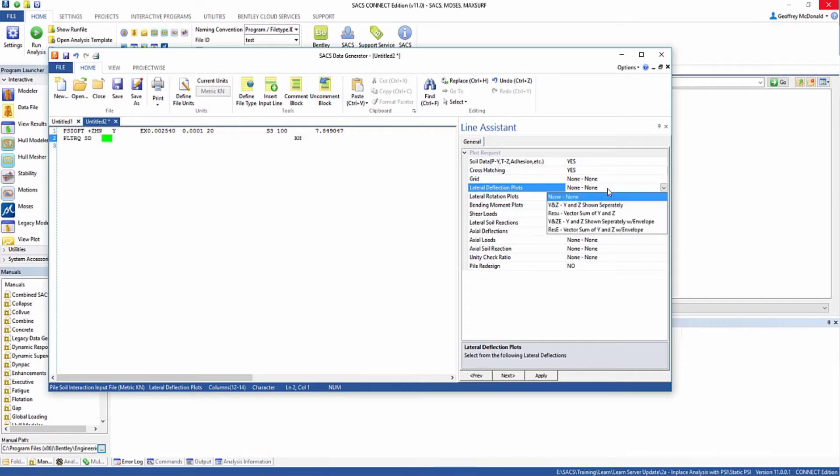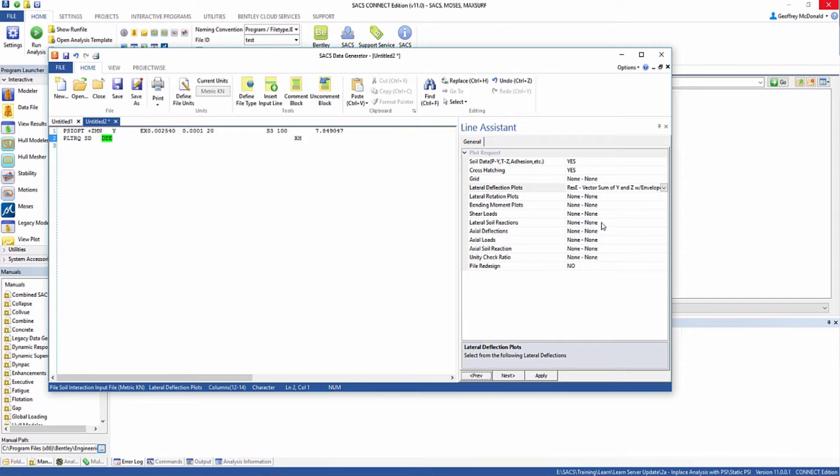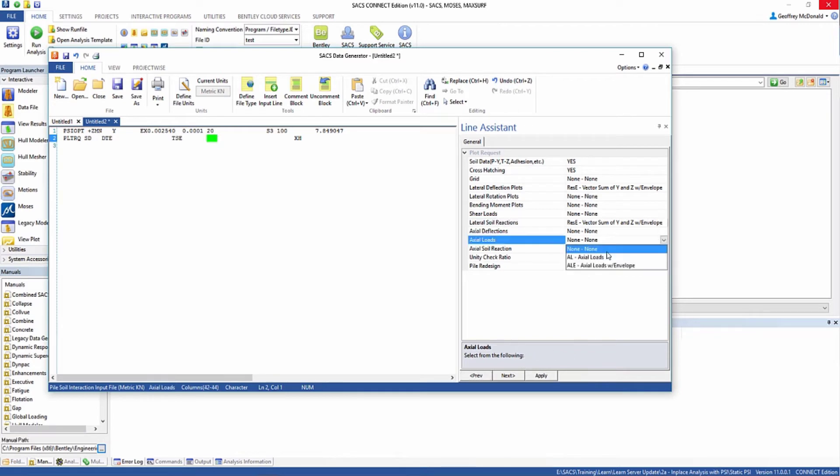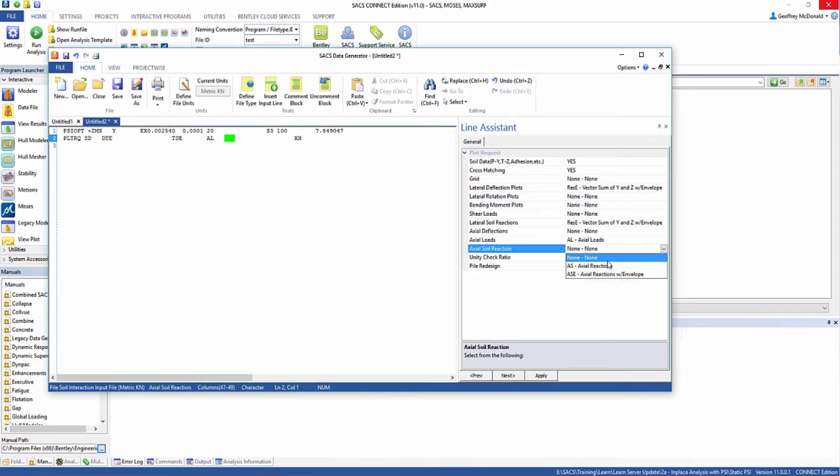We'll also select a few other options, such as our lateral deflection plots, our lateral soil reactions, our axial loads, and our axial reactions.